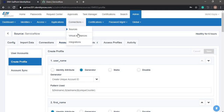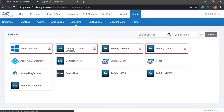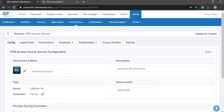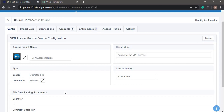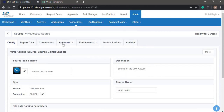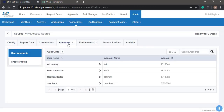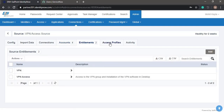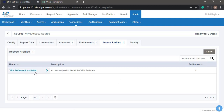Now let's take a look at the disconnected application, which is the VPN access source. This is a delimited file application or source which is used for VPN access for users or identities. It has some accounts present in the delimited file and entitlements for VPN access. We have defined an access profile called VPN software installation, which has the entitlement of VPN access.